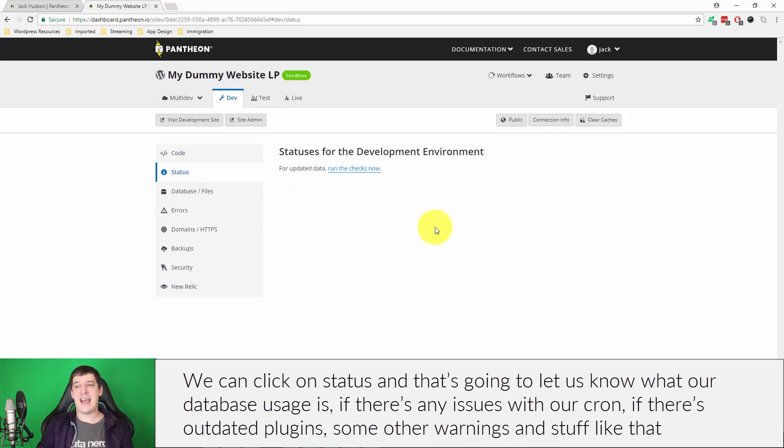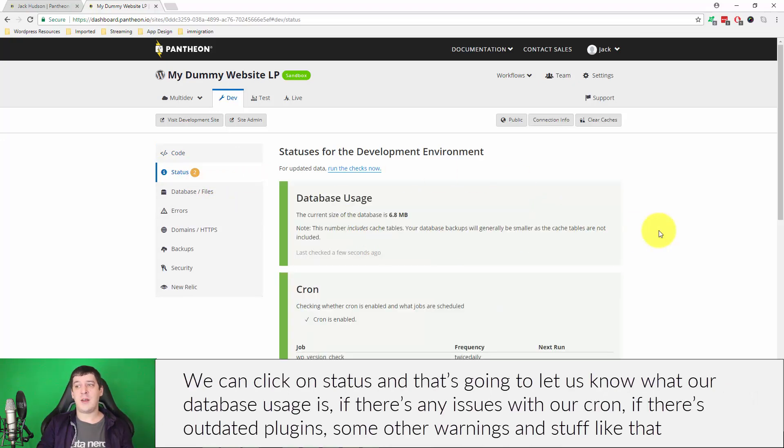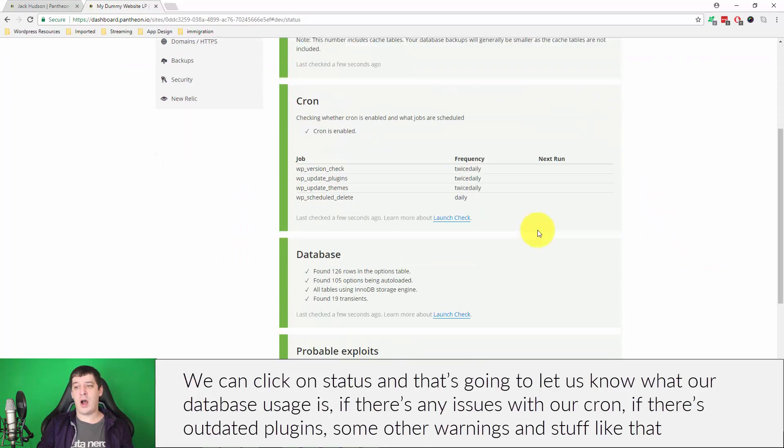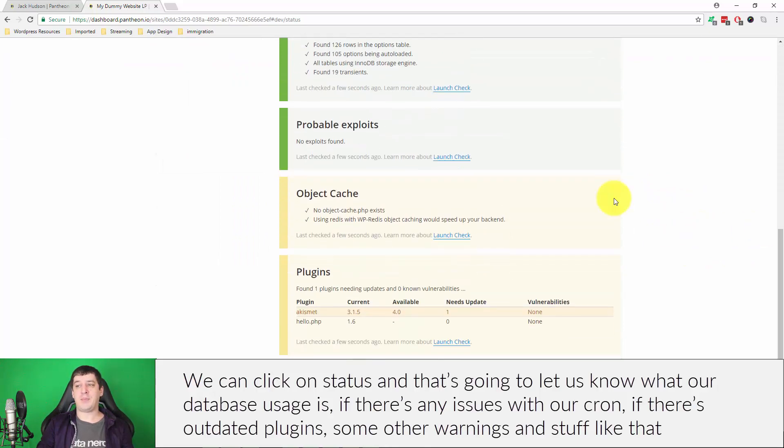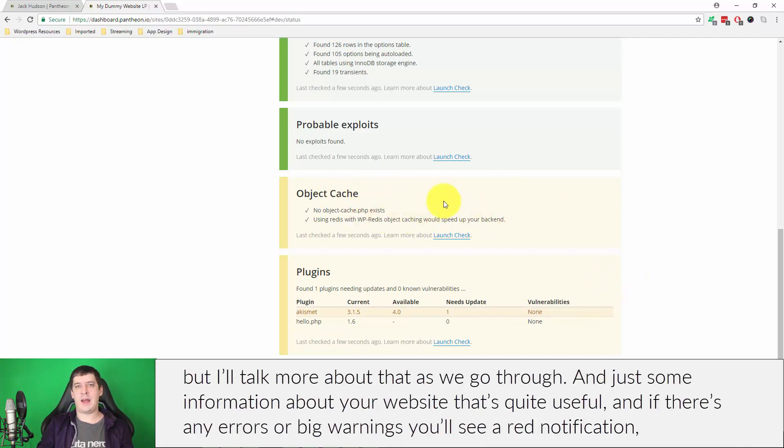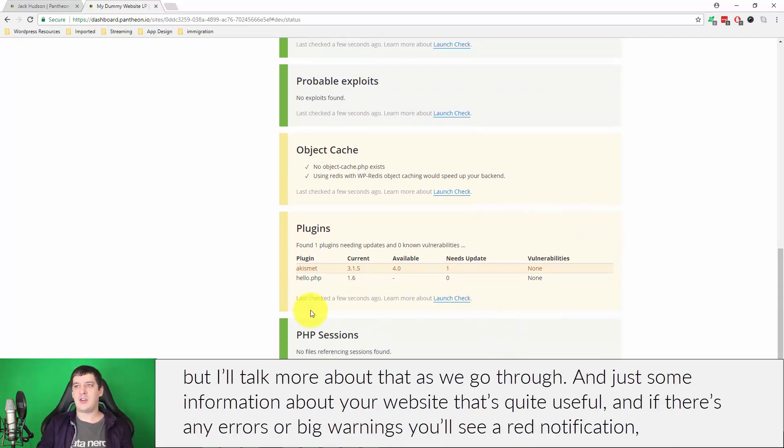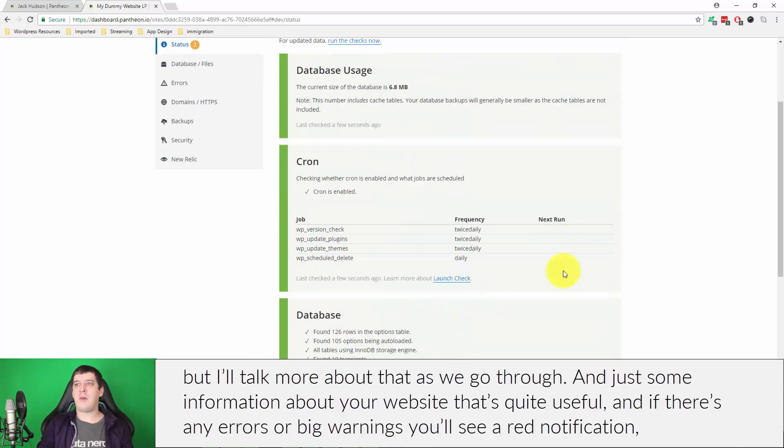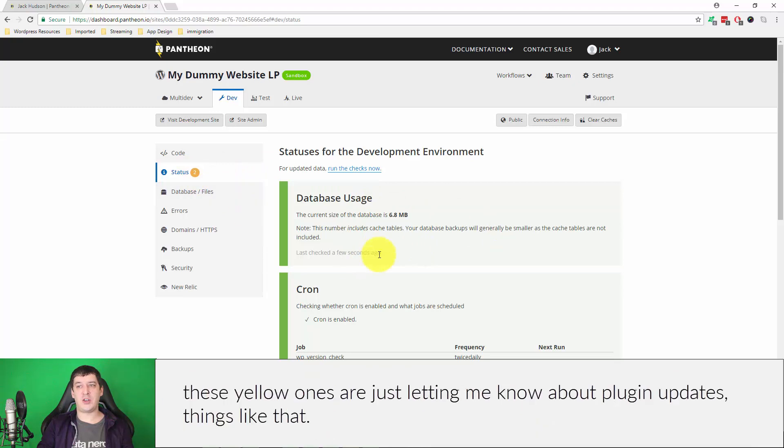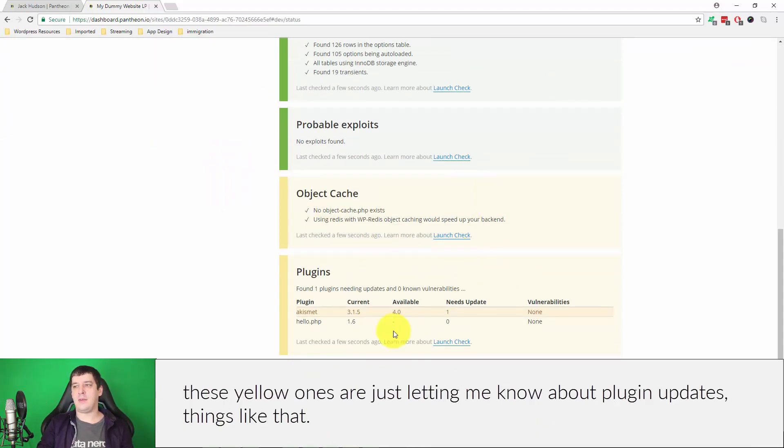We can click on status and that's going to let us know what our database usage is, if we have any problems with our cron, if there's outdated plugins, some other warnings and stuff like that. But I'll talk more about that as we go through. Just some information about your website that's quite useful. If there's any errors or big warnings you'll see a red notification. These yellow ones are just kind of warnings letting me know that plugins need to be updated or something like that.